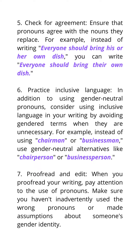Proofread and edit: when you proofread your writing, pay attention to the use of pronouns. Make sure you haven't inadvertently used the wrong pronouns or made assumptions about someone's gender identity.